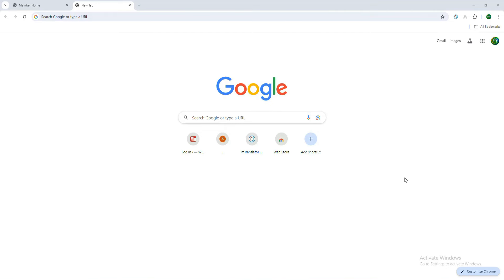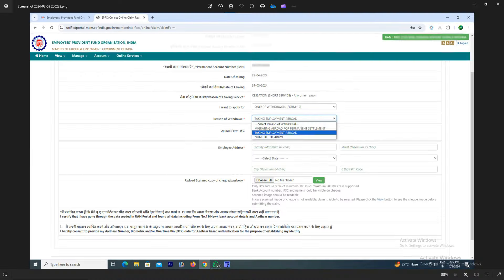You can check the screen. There are three options shown: Migrating Abroad for permanent settlement, Taking employment abroad, and None of the above. This is the three options available when applying.